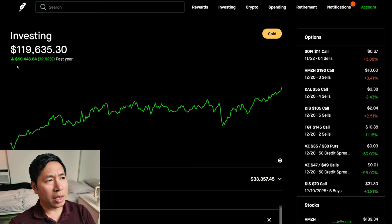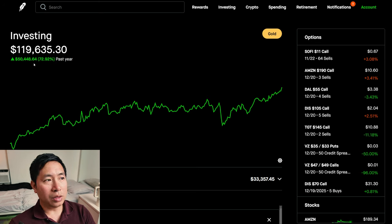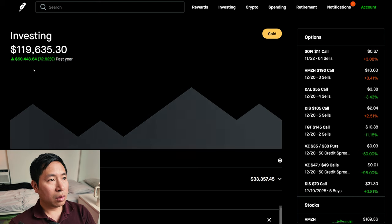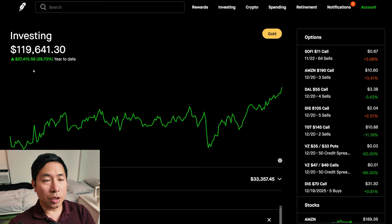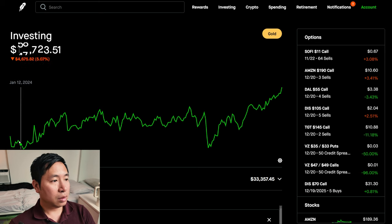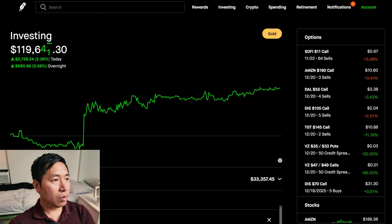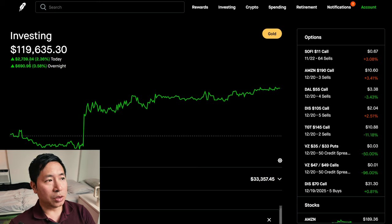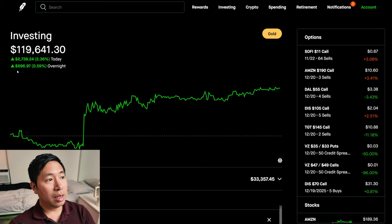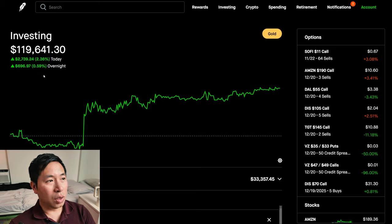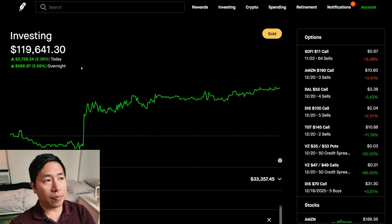In the past year, I am up $50,448.64. Year-to-date for 2024, I am up $27,415.58. Today was a green day for me. I was up $2,739.24 during the day. After hours, I am up $696.97. So up over $3,000 today.